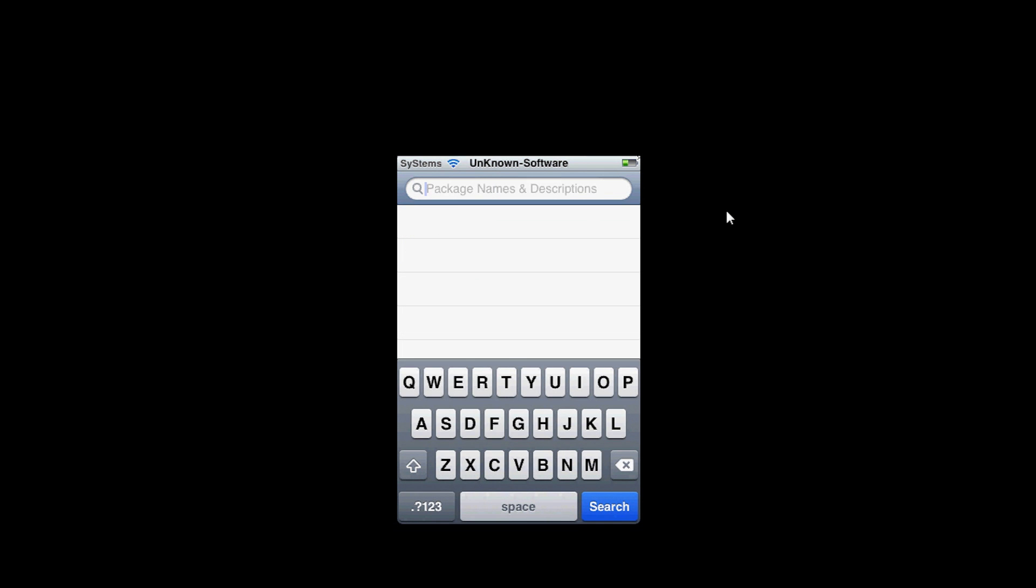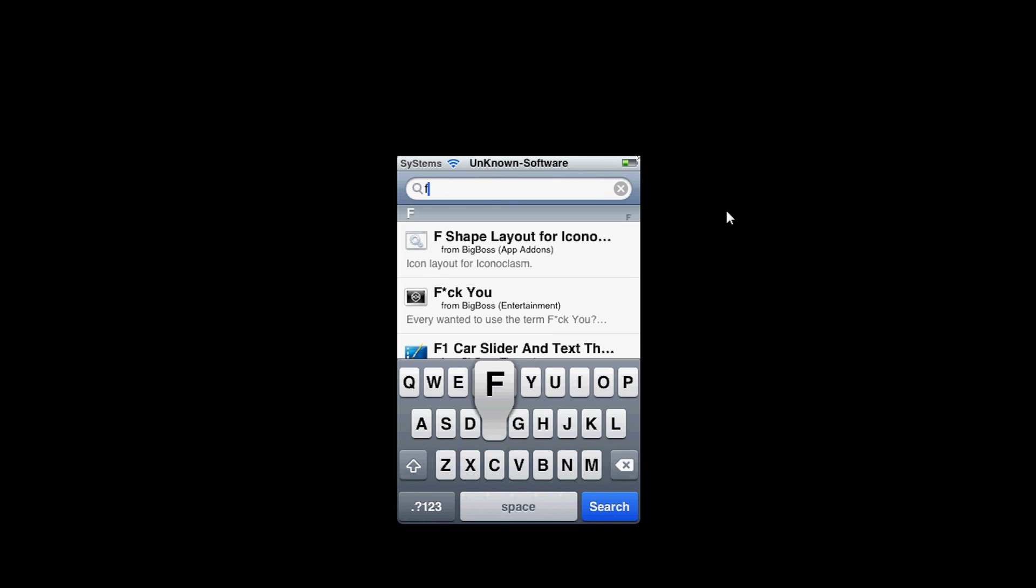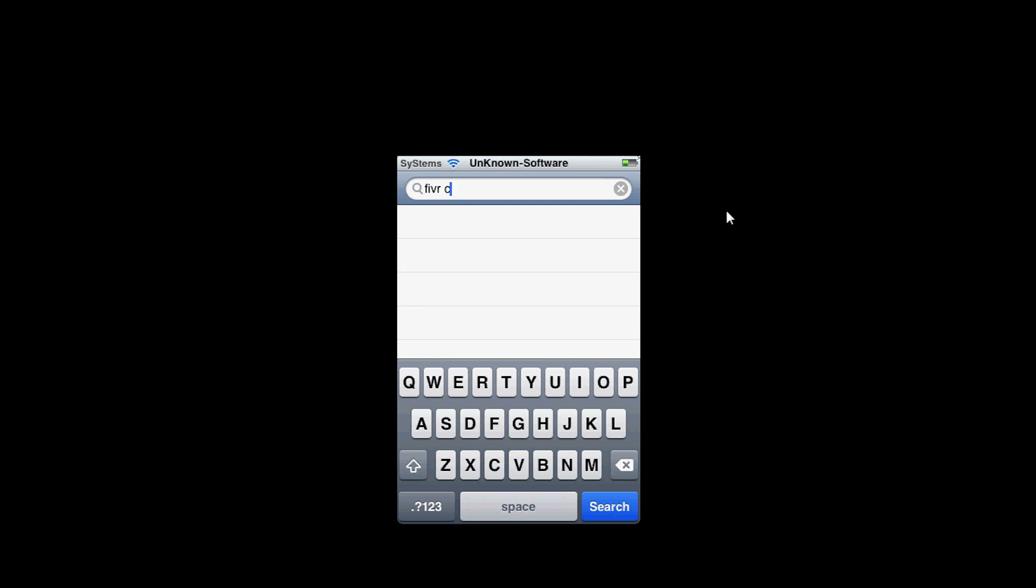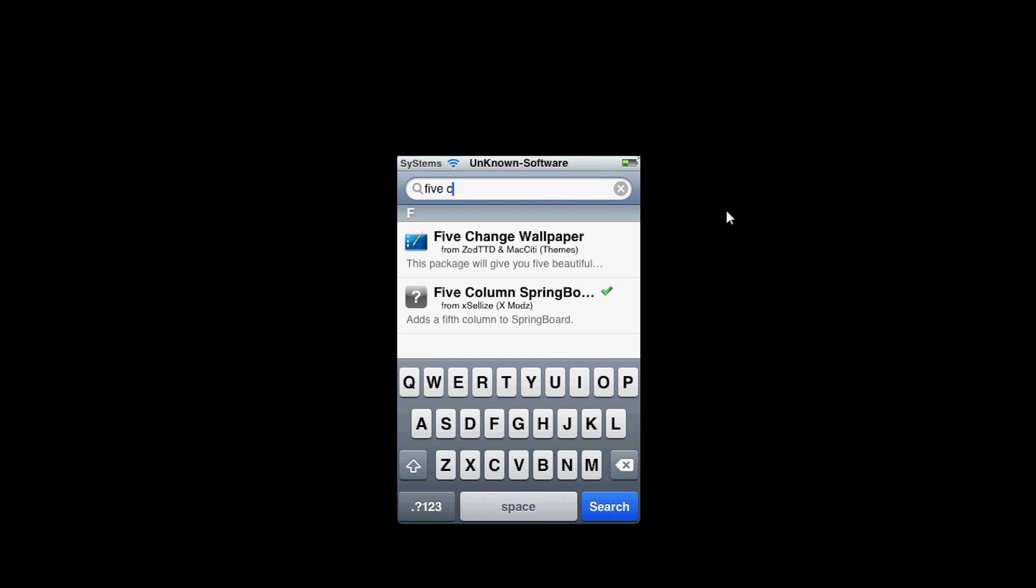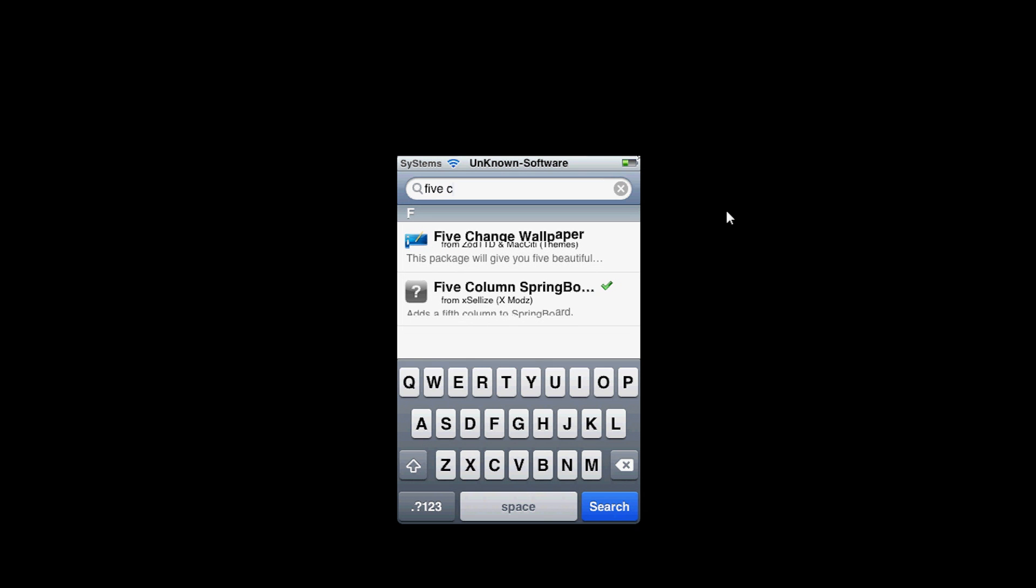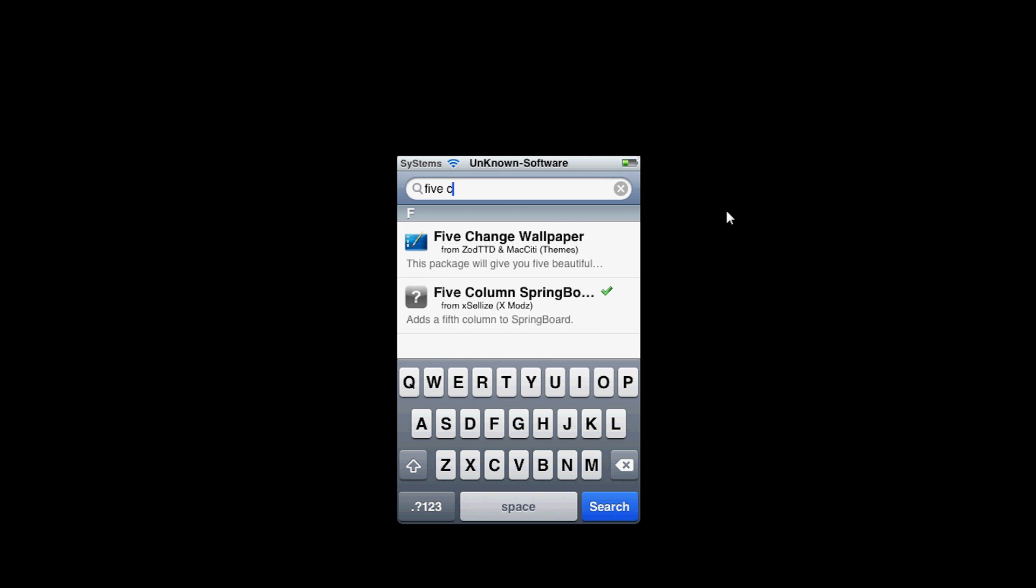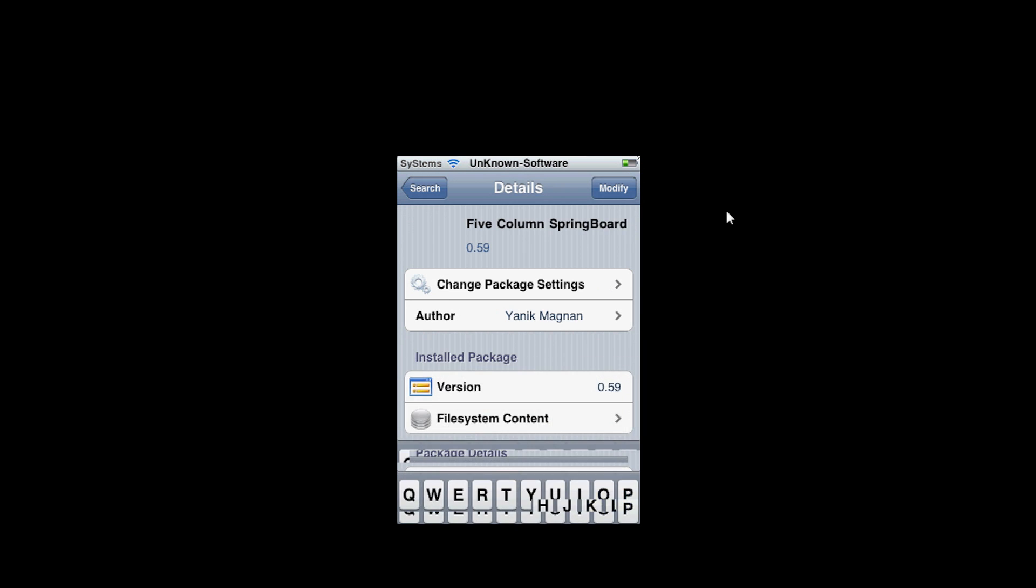Another thing is the five column springboard. Instead of going four across and four down, you're going to go four down and five across with this tweak. As you can see, I have it right here.